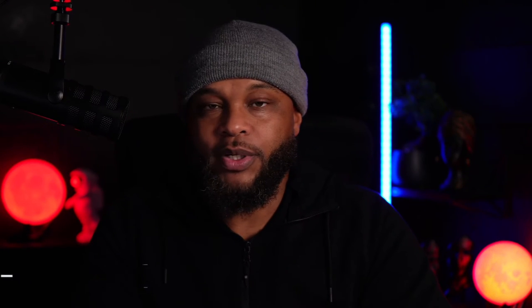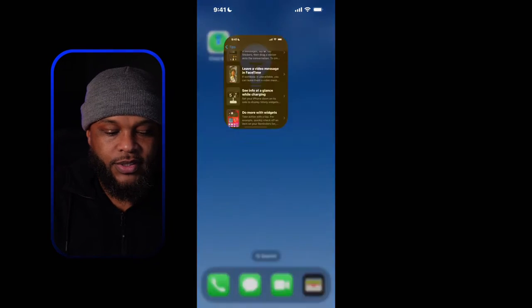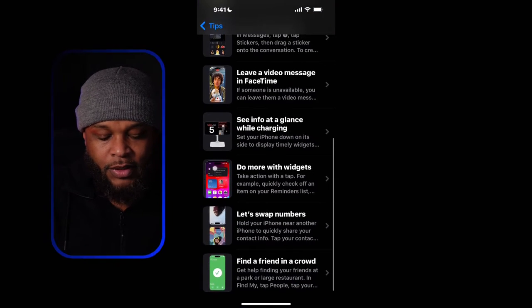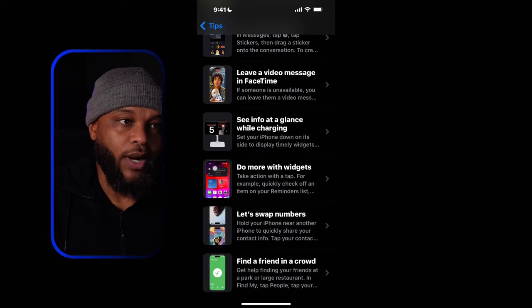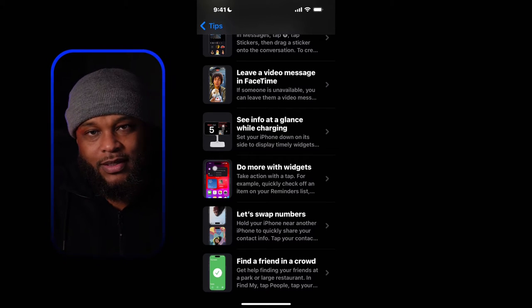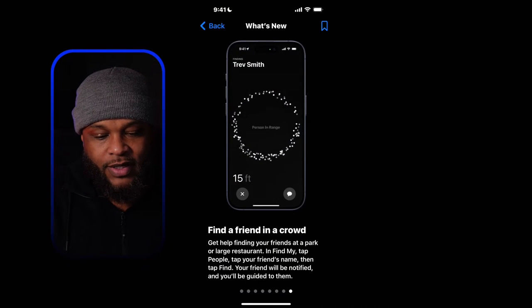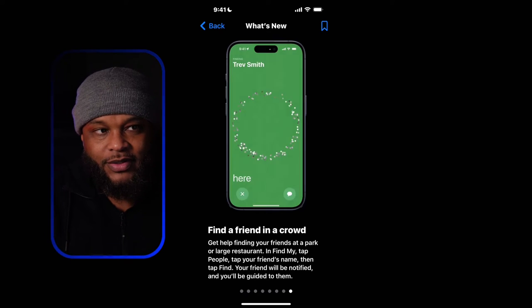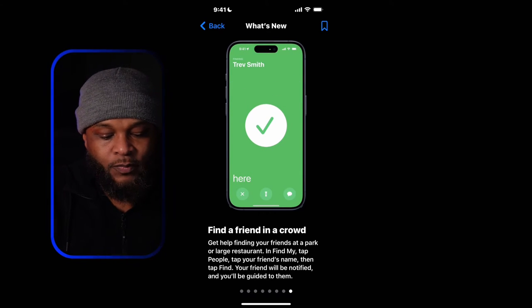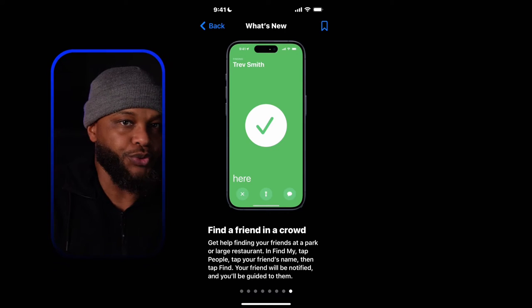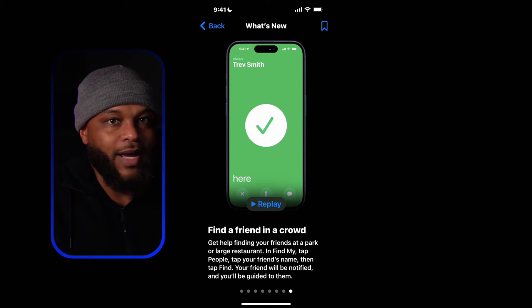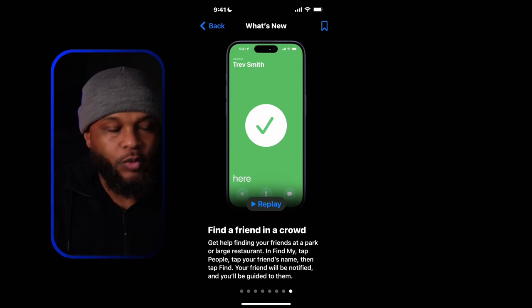These people include but are not limited to your children, family members, and parents. Apple specifically labels this as 'Find Your Friend.' If we go into the Tips app at the very bottom it shows 'Find a Friend in the Crowd,' which is what Apple calls this feature. Selecting it shows you how to go into Find My and find the exact location of anyone who shares their location with you — on iPhone, iPad, Apple Watch, whatever.